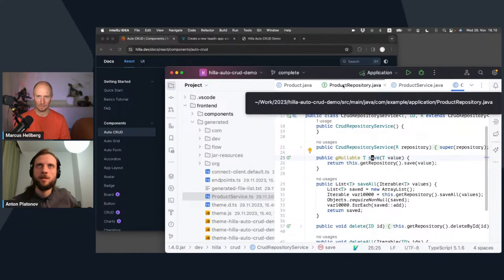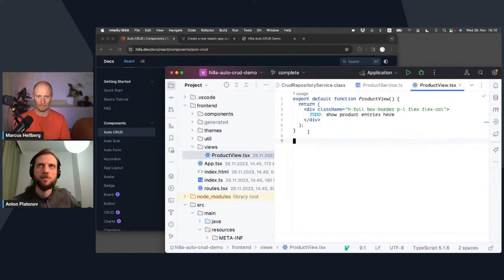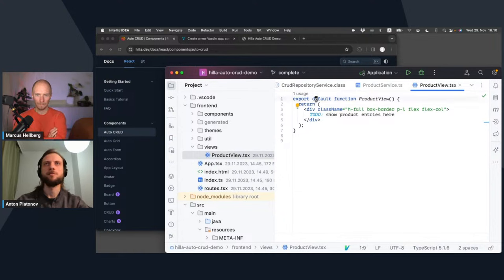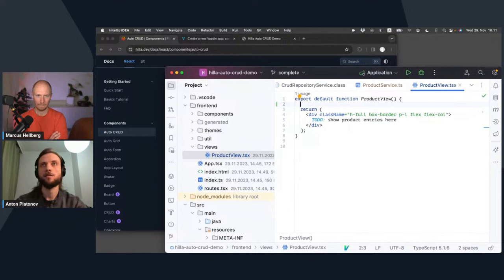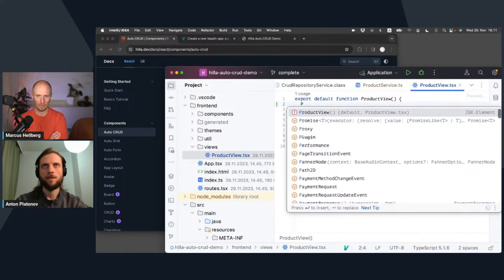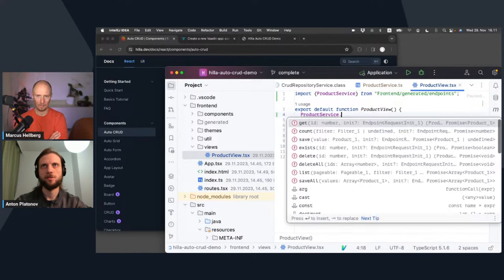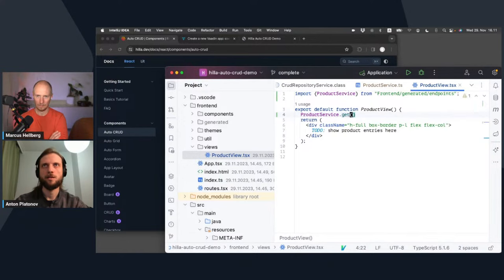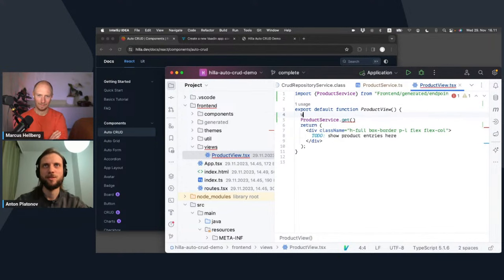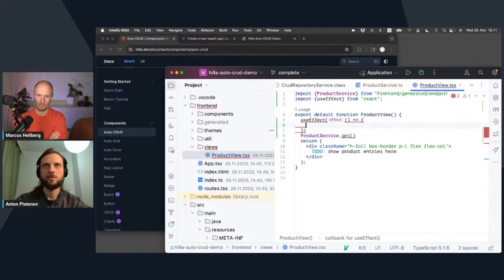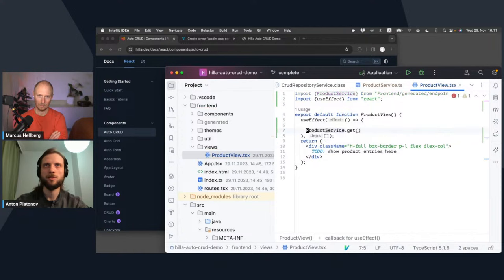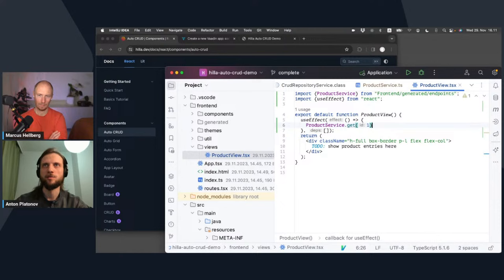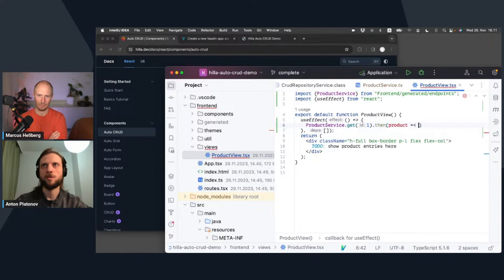All the methods from the public implementation have got generated in TypeScript - count method, delete method, exists, get, save, list. So I can use them in TypeScript very naturally. For example, if we go to the TypeScript code, I have just an empty view here for now. Let's say if I want to load an entity here with a particular ID, I can call product service get. It's an asynchronous method, so I probably shouldn't call it from the top level of my React function.